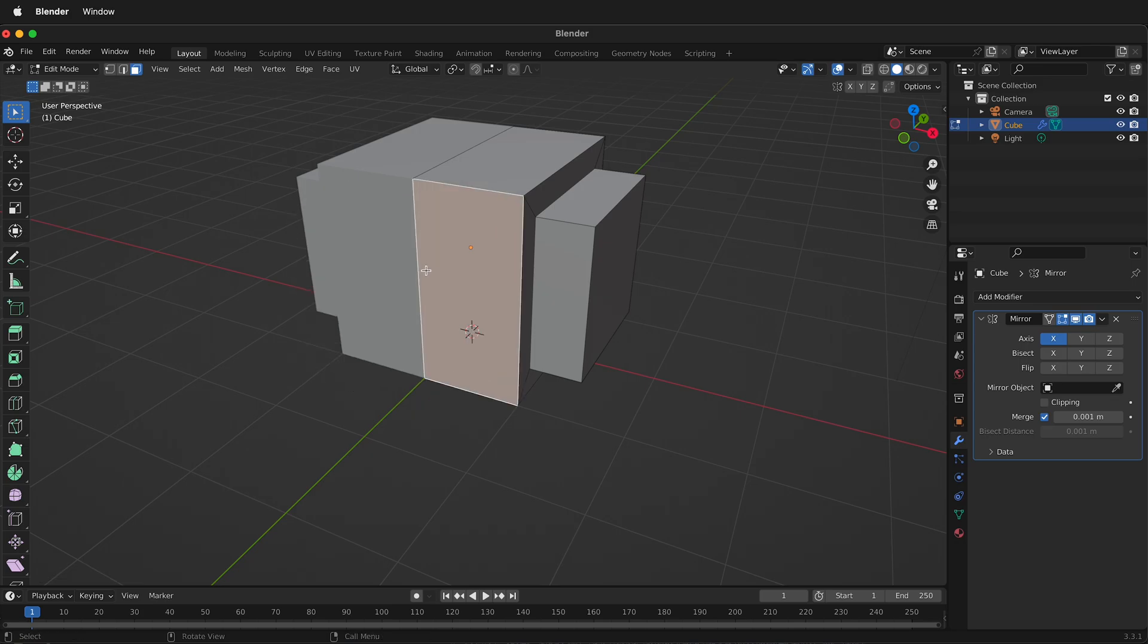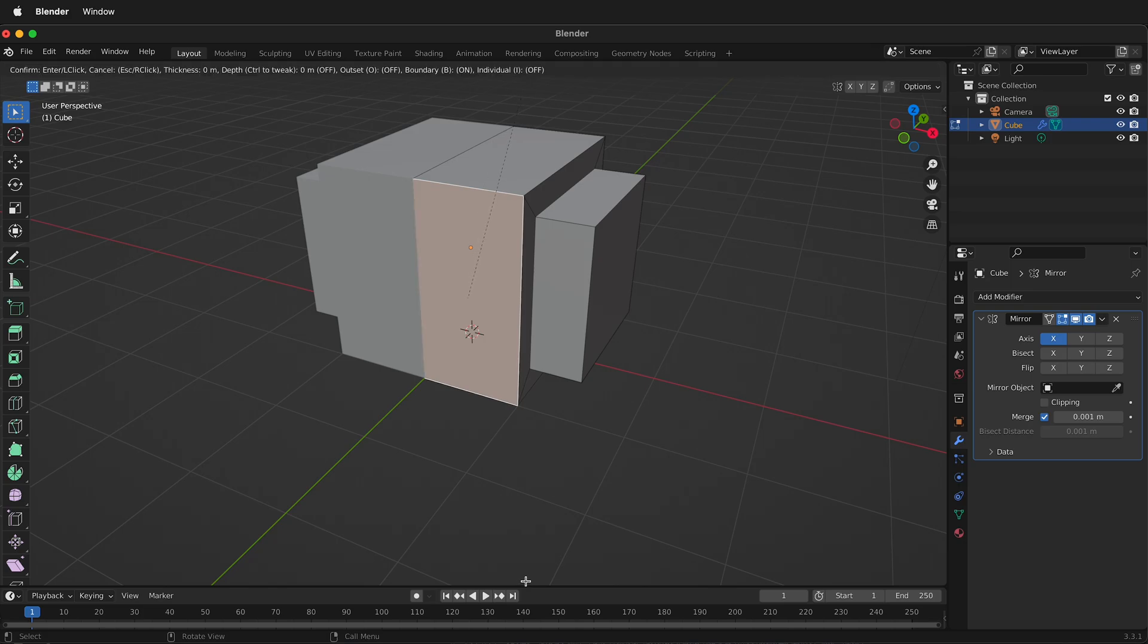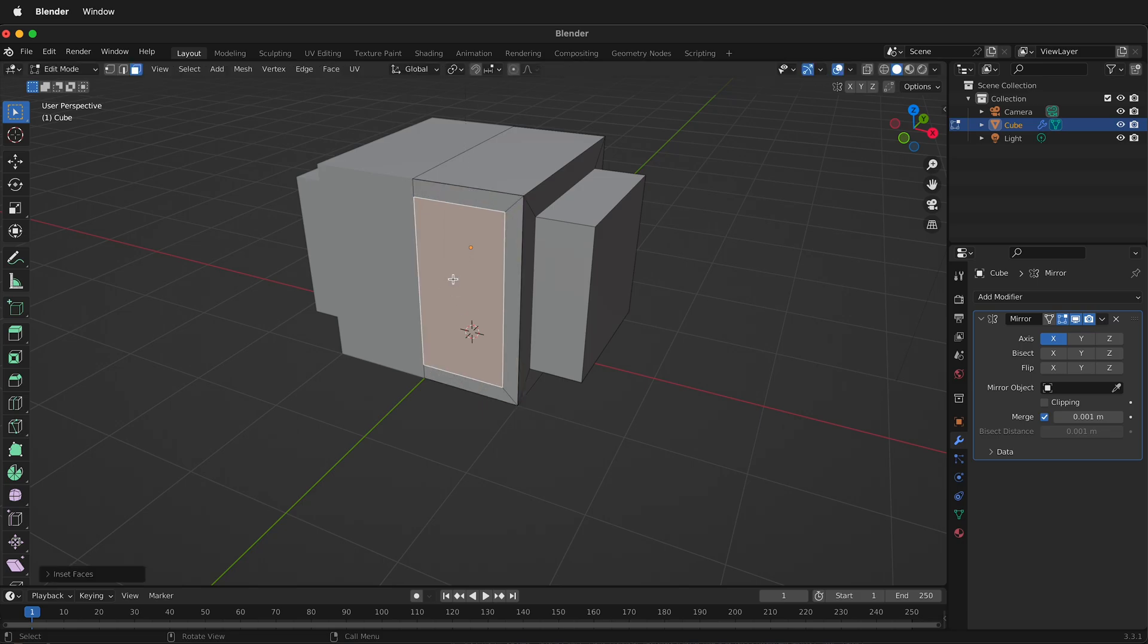Let me undo those two things. If we press I, Blender gives us some hints at the top of the screen, and it says Boundary on. So if I press B and now Boundary is off, I inset the face.